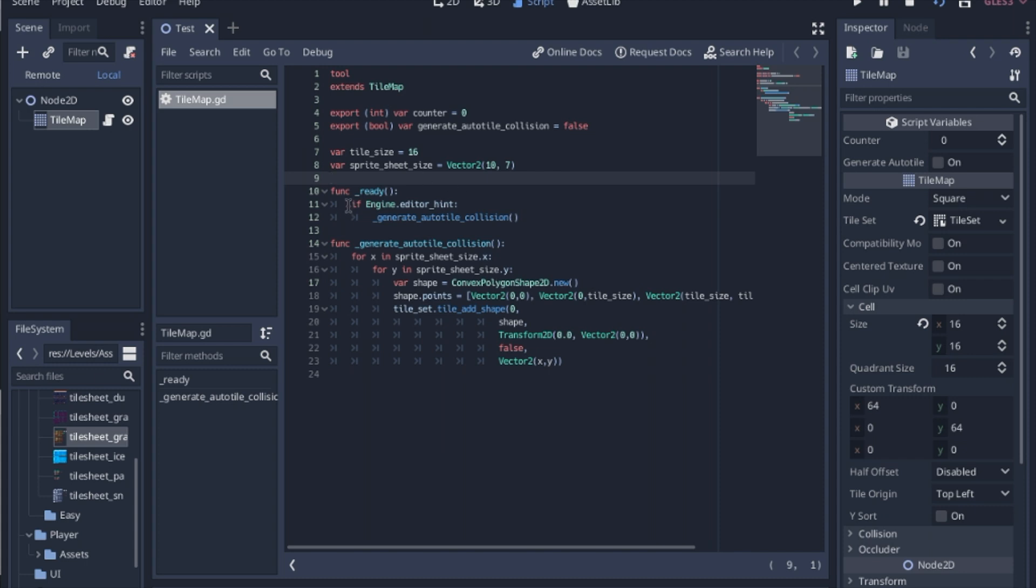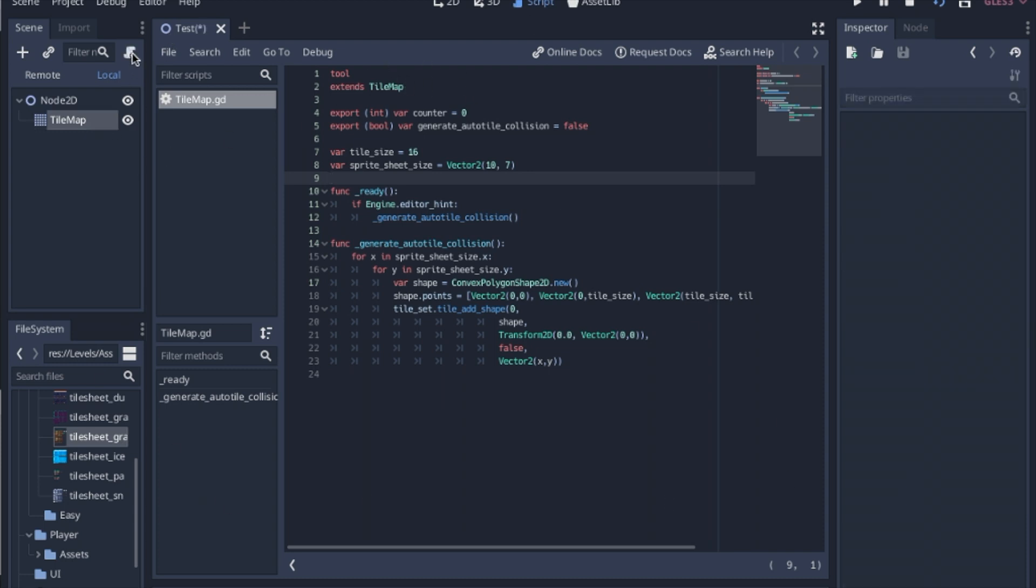But when you use the ready function, it only runs once each time you load the scene. But in that case, you have to make sure that you remove the script. That way you don't add a collision each time you open up.